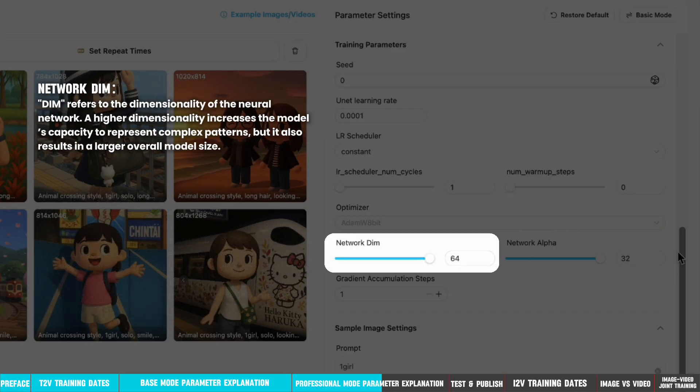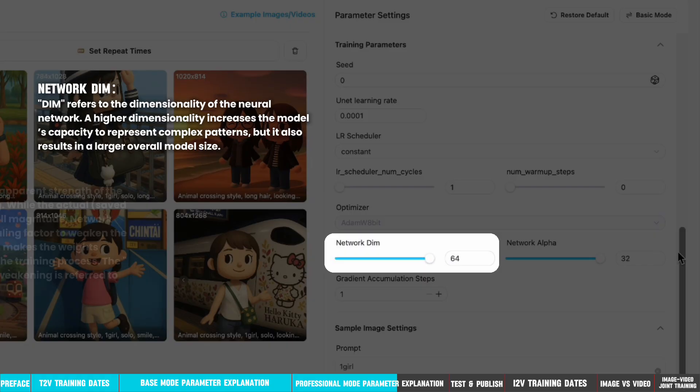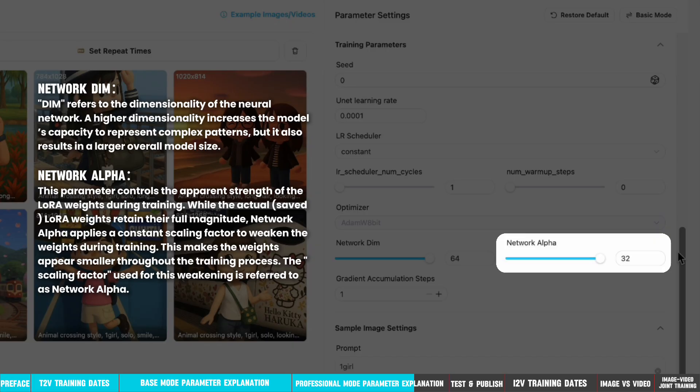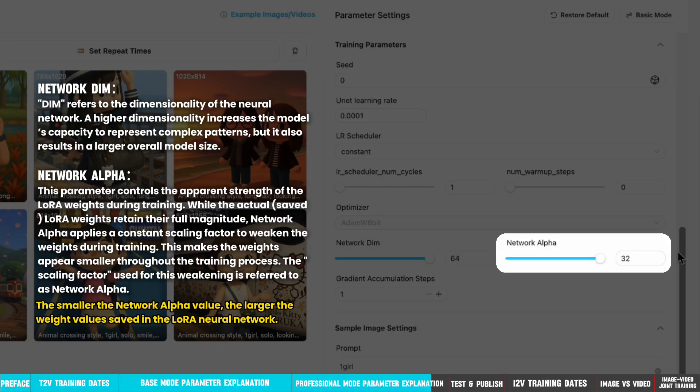Network DIM refers to the dimensionality of the neural network. A higher dimensionality increases the model's capacity to represent complex patterns, but it also results in a larger overall model size. Network Alpha controls the apparent strength of the LoRA weights during training. While the actual LoRA weights retain their full magnitude, Network Alpha applies a constant scaling factor to weaken the weights during training. This makes the weights appear smaller throughout the training process. The smaller the Network Alpha value, the larger the weight values saved in the LoRA neural network.